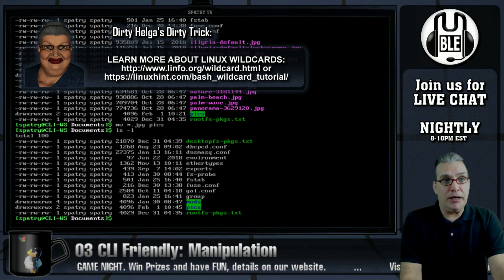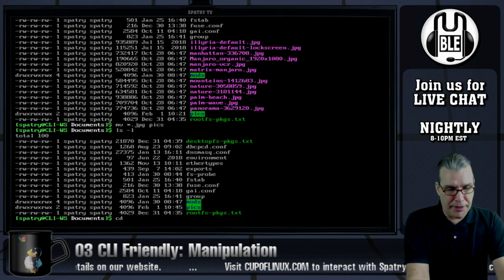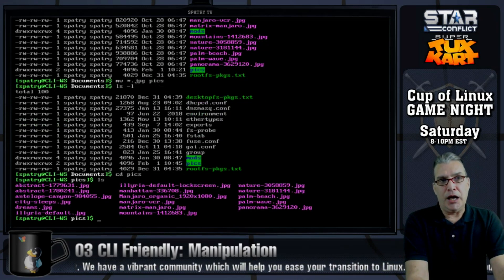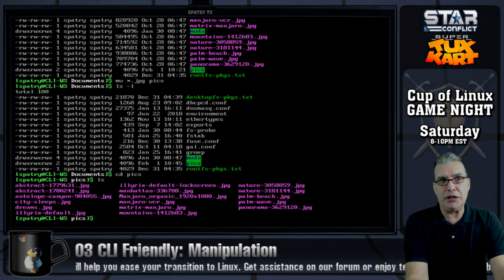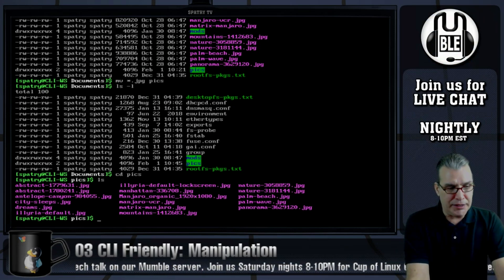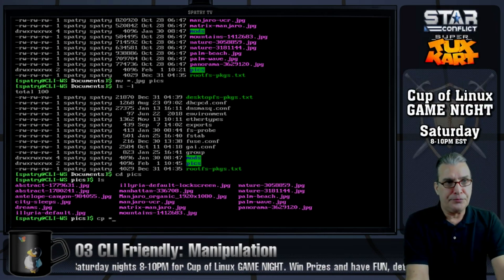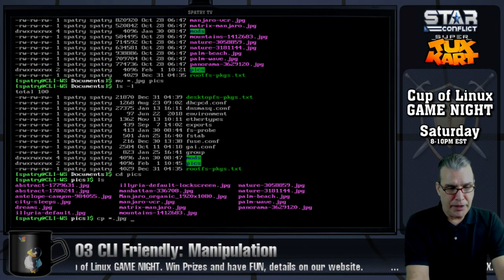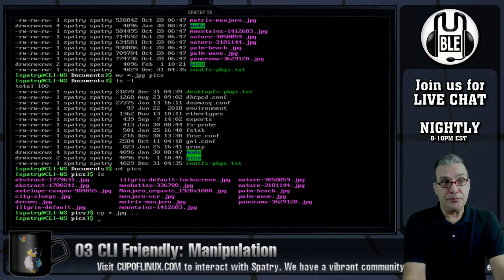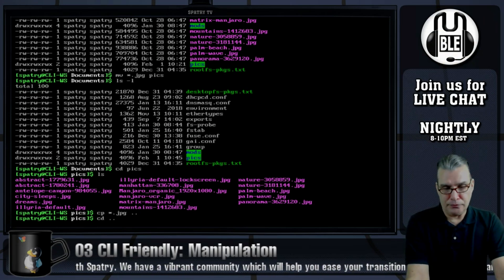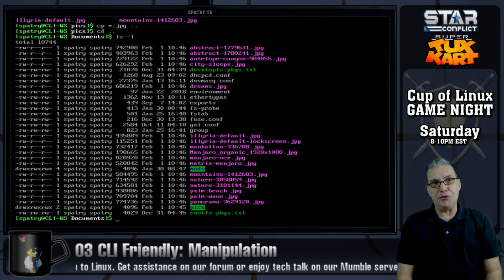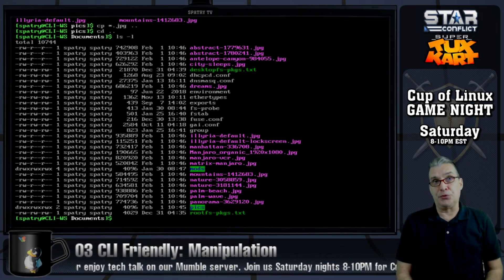Let's change directory to pics and list. Let's say we want to copy all of these images back, but keep a copy in our main directory. We can use cp for that — cp star.jpg — and then to go one directory up we just use dot-dot. Press enter, then change directory up with cd .., then list with -l. You're going to see all those images are in there, and you also have a copy of them in the pics folder as well.